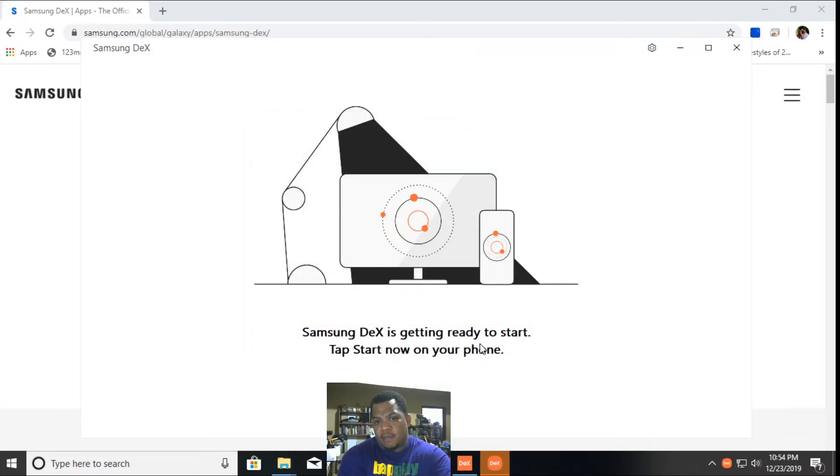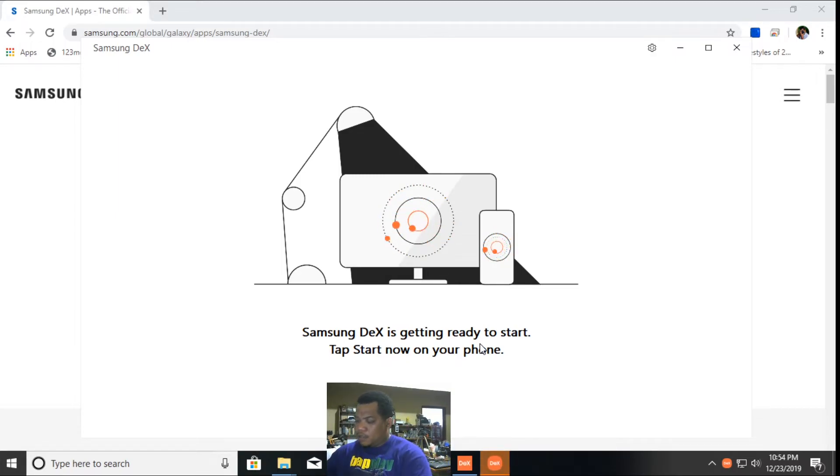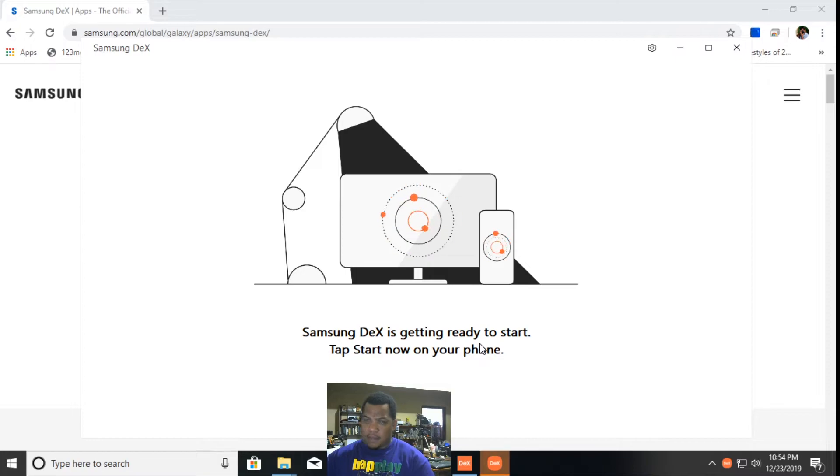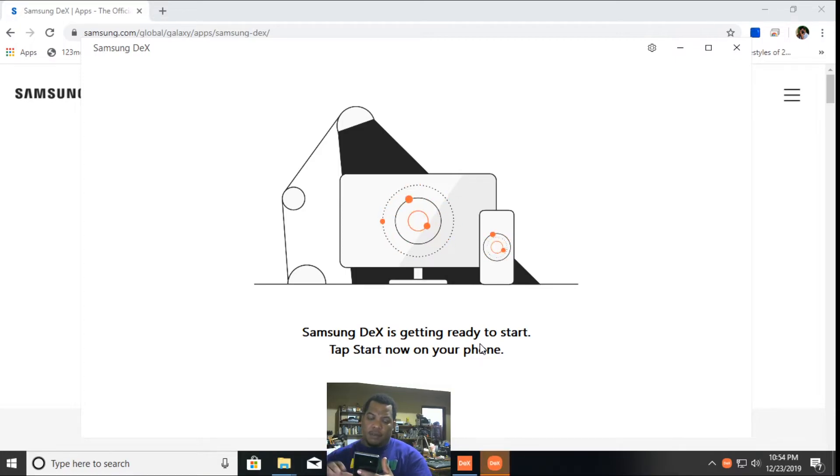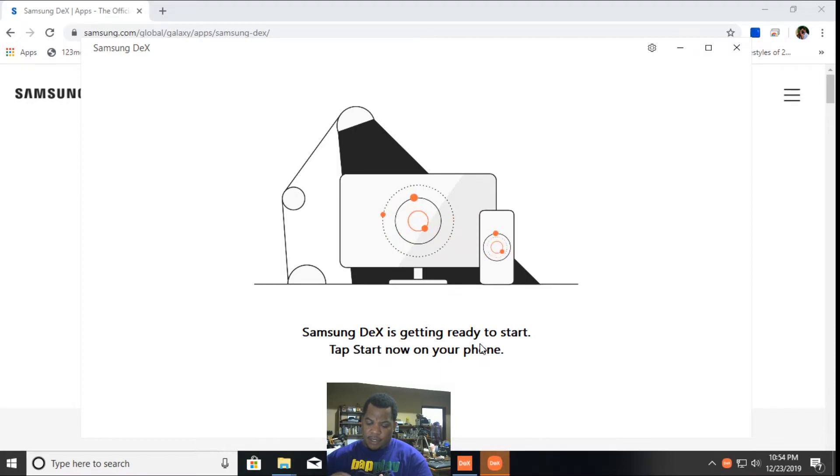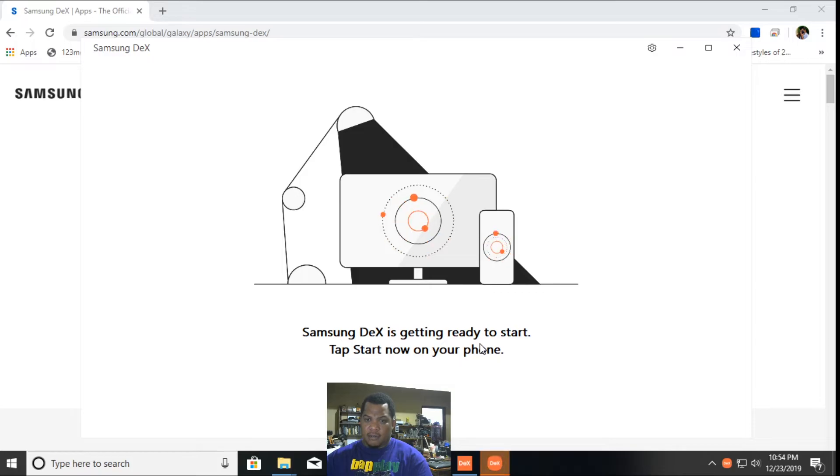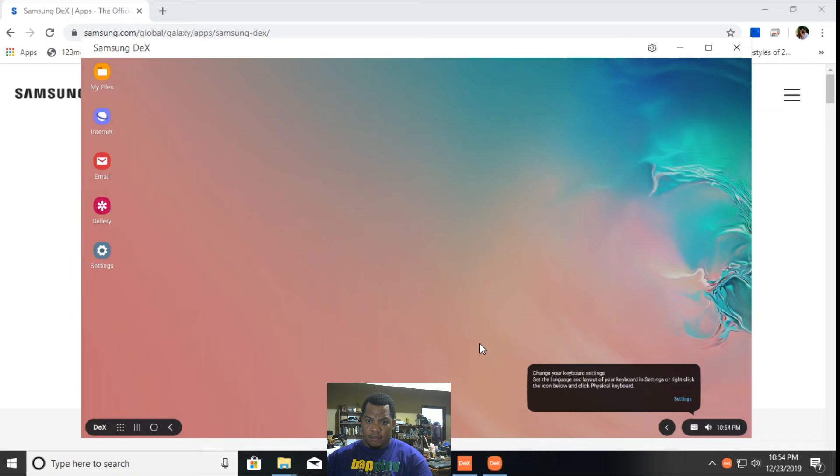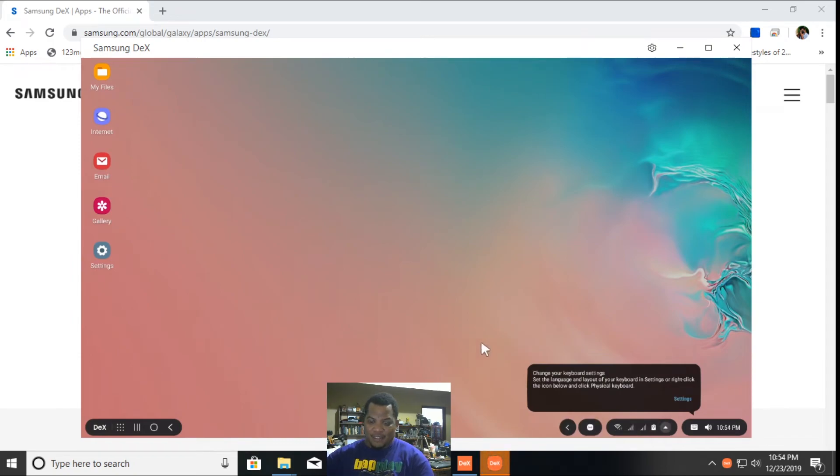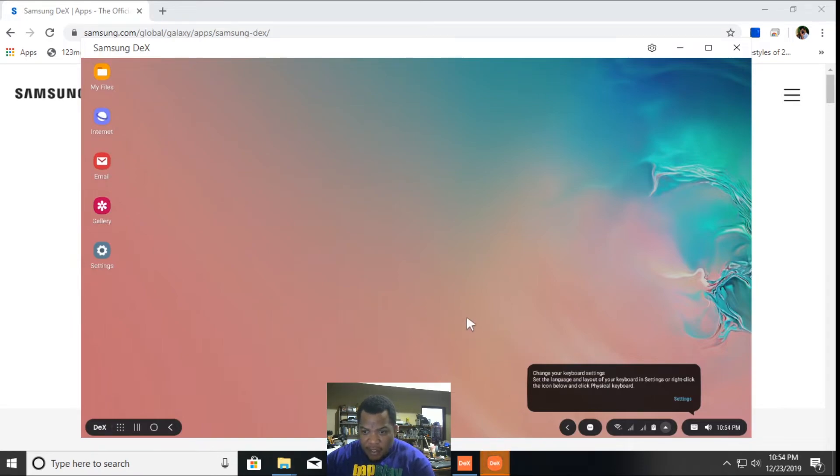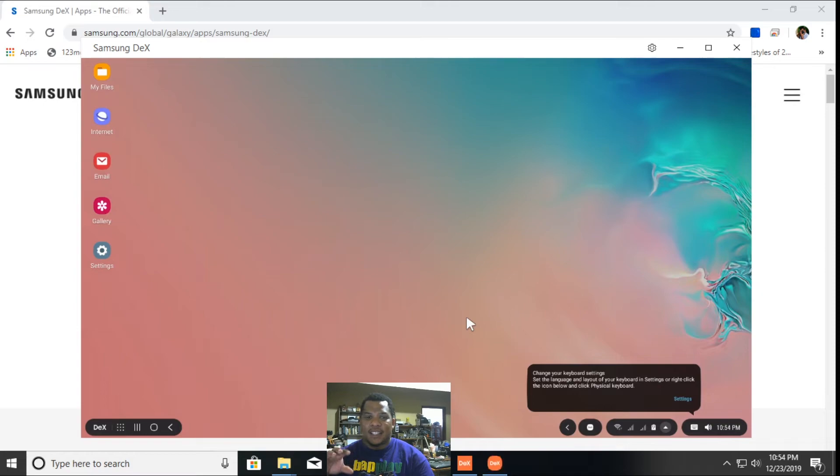It says start now on your phone. It says start casting with Samsung DeX and I'm just reading off the phone. It's easy to have access to all the information visible to the screen. You can start now.